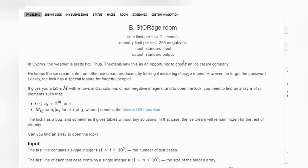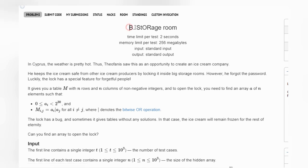Hello, welcome back to our YouTube channel. Today we are going to see the problem of Codeforces that is storage room.